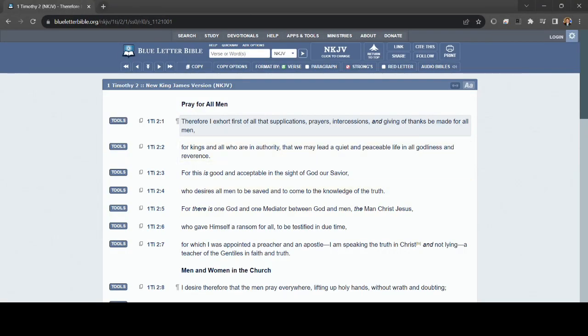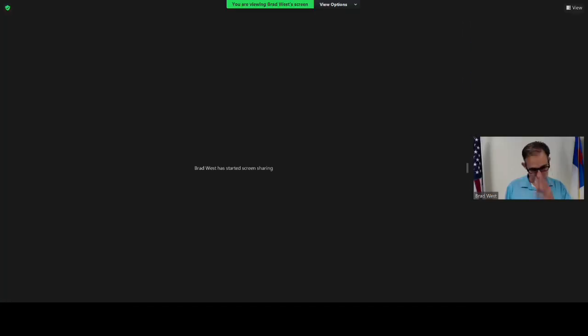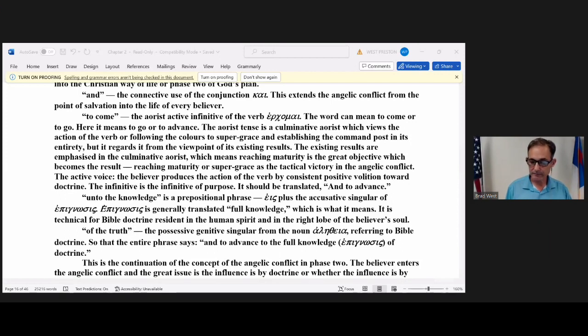Who desires all men to be saved? And that word saved is sozo. It's in the aorist tense. That means in one moment of time when you believe. The passive voice, that means you receive the action of the verb. You don't do anything. You receive it as a free gift. The infinitive mood. Second half of the verse, To come to the knowledge of the truth.